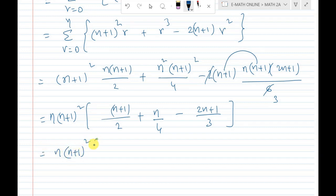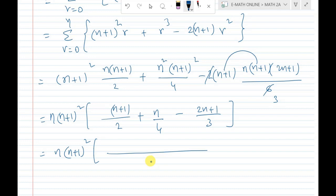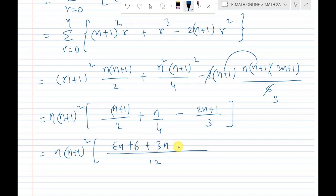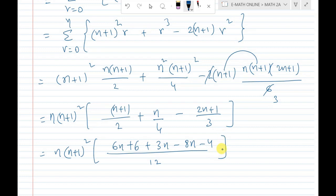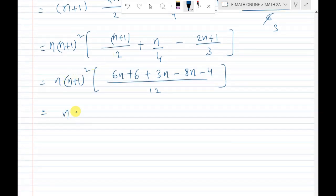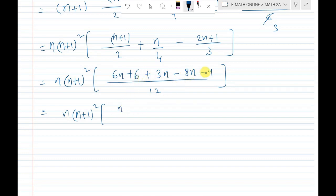So we have n times (n+1) squared. Taking LCM which is 12: 6n plus 3n gives 9n, and 8n minus 4 in the bracket. The calculation gives n(n+1) squared times (n+2) divided by 12, which is the RHS.